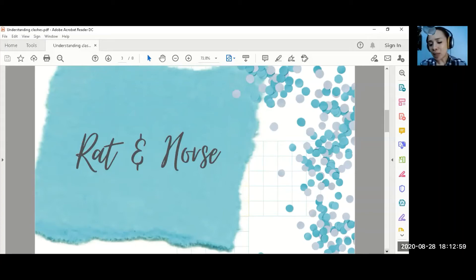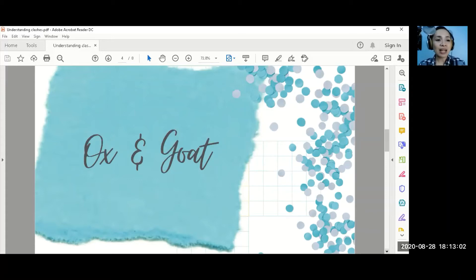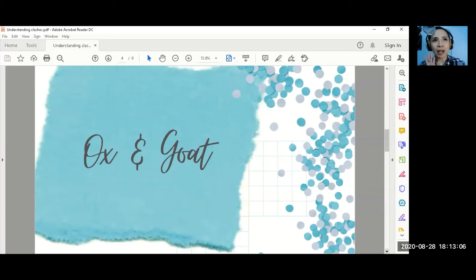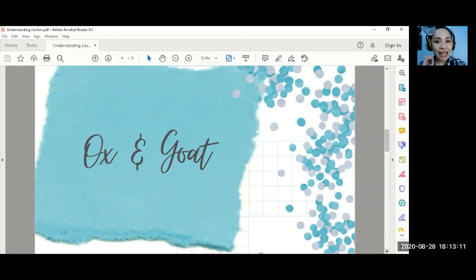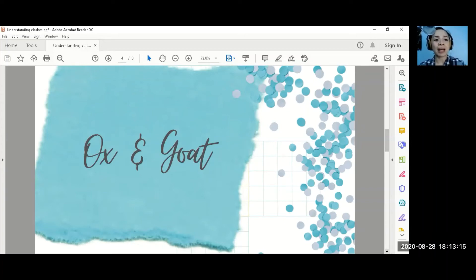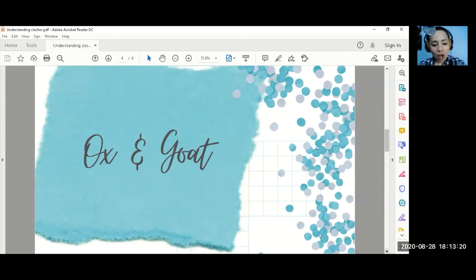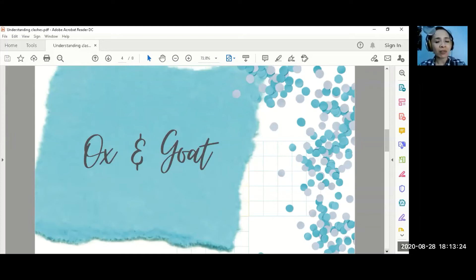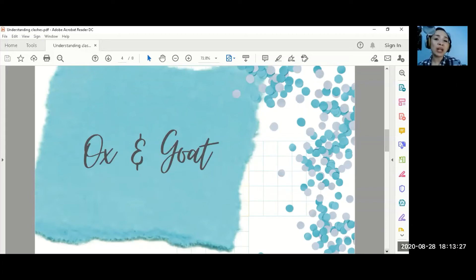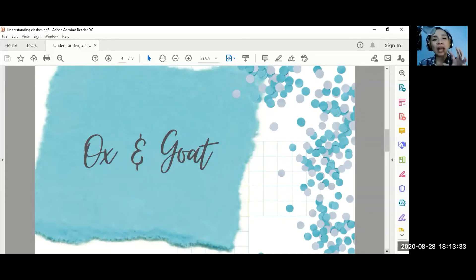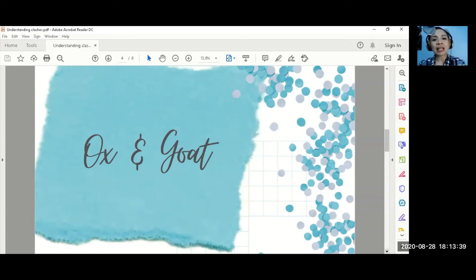Next is ox and goat. With ox and goat, we become more stubborn, more argumentative. Next year, the ox is coming. So, if your day master is goat, you should prepare and have a change of perspective. Let's give ourselves power over our emotions.